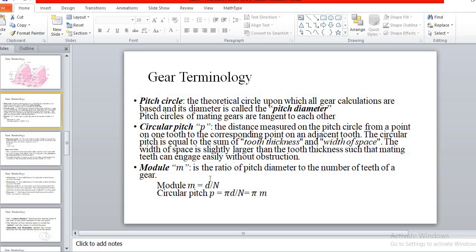Using these terms, we can represent circular pitch Pc = πD/T. Here D by T can be written as M, the modular pitch. So circular pitch becomes π M. The number of teeth T is also represented as N, so D by N is also the module. Therefore circular pitch Pc = πM. This pitch term can be expressed as circular pitch, diametral pitch, and modular pitch.